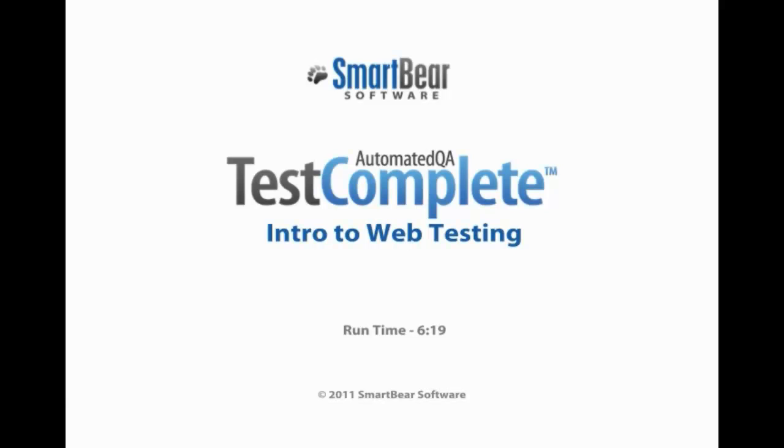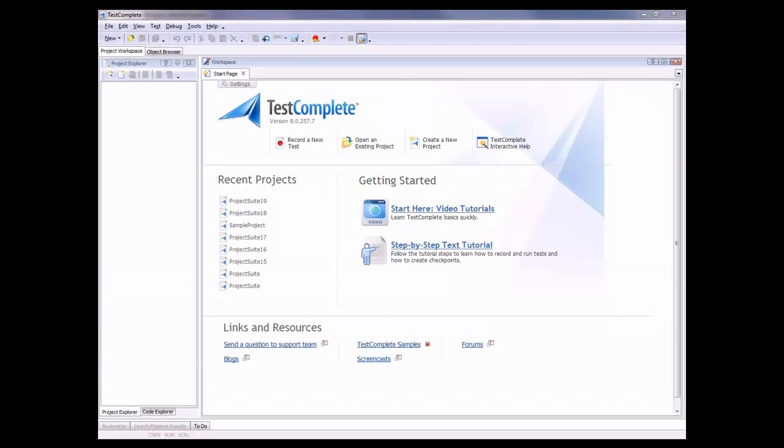This video will explain the basic concepts of web testing with TestComplete. TestComplete makes it very easy to automate tests against web pages. The web testing functionality is provided by a special web testing plug-in that's only included in the Enterprise Edition of TestComplete.